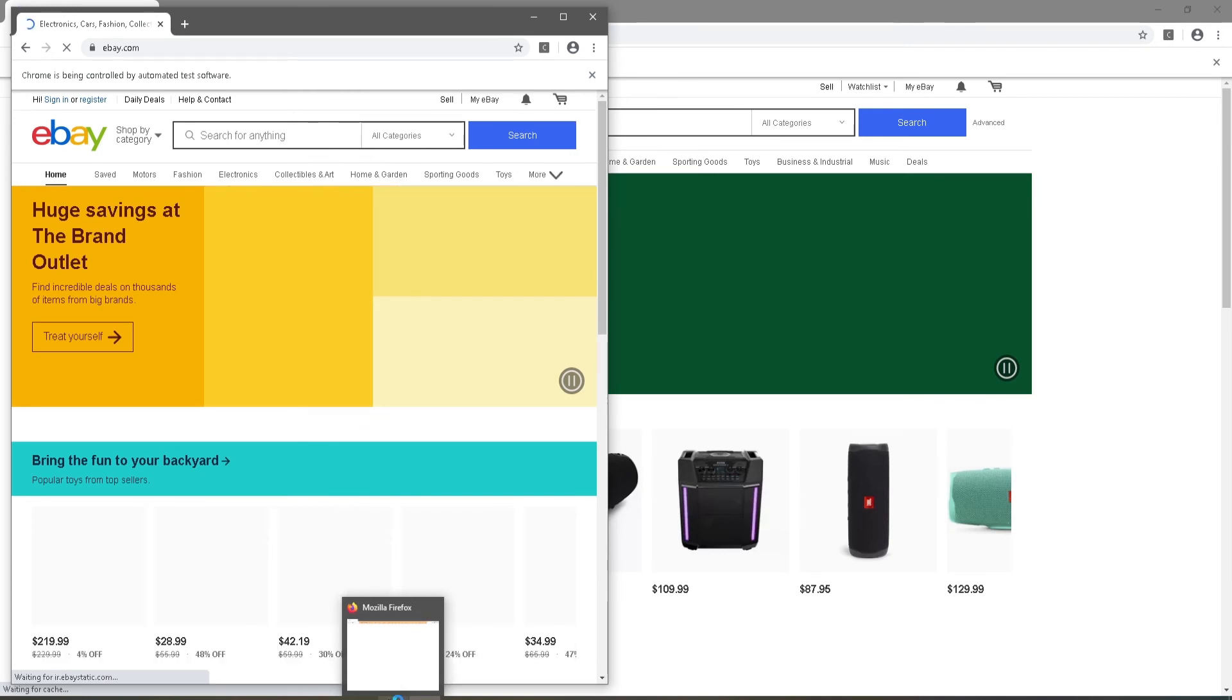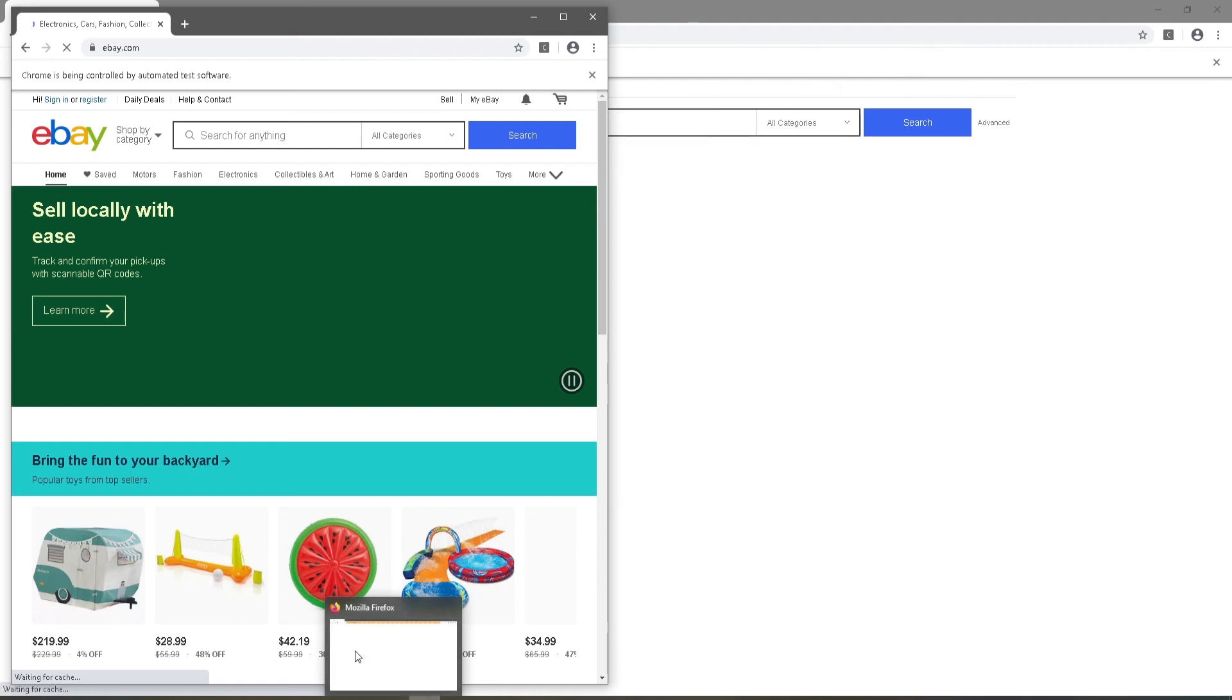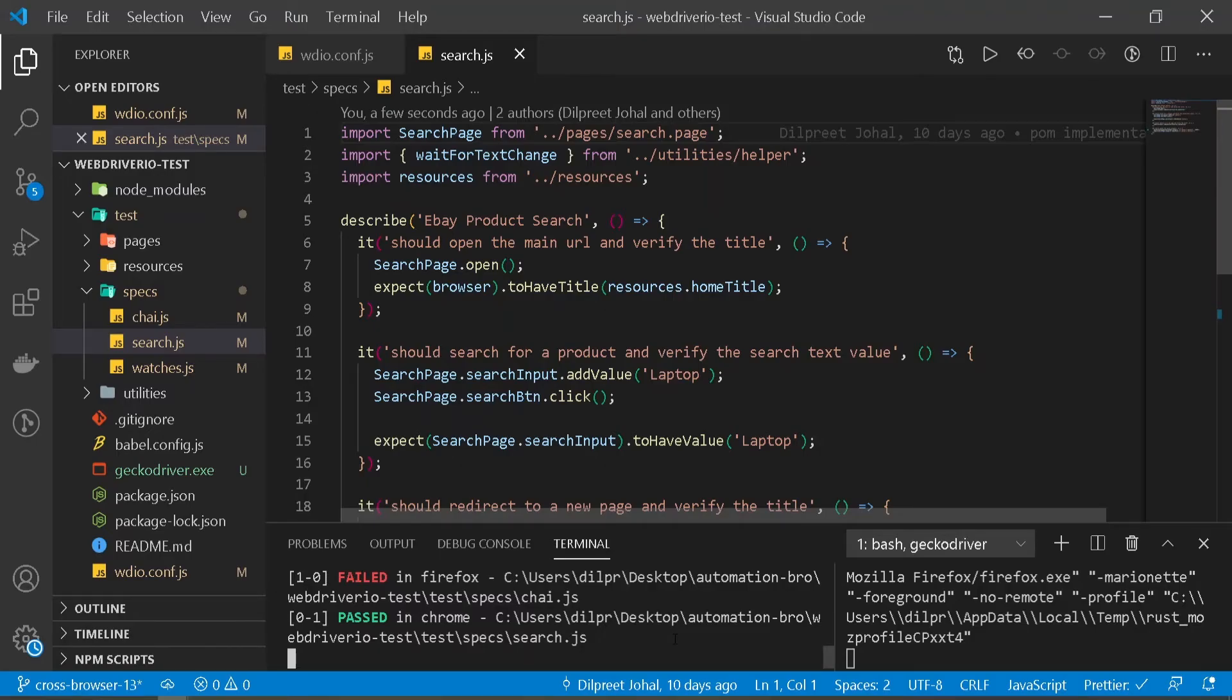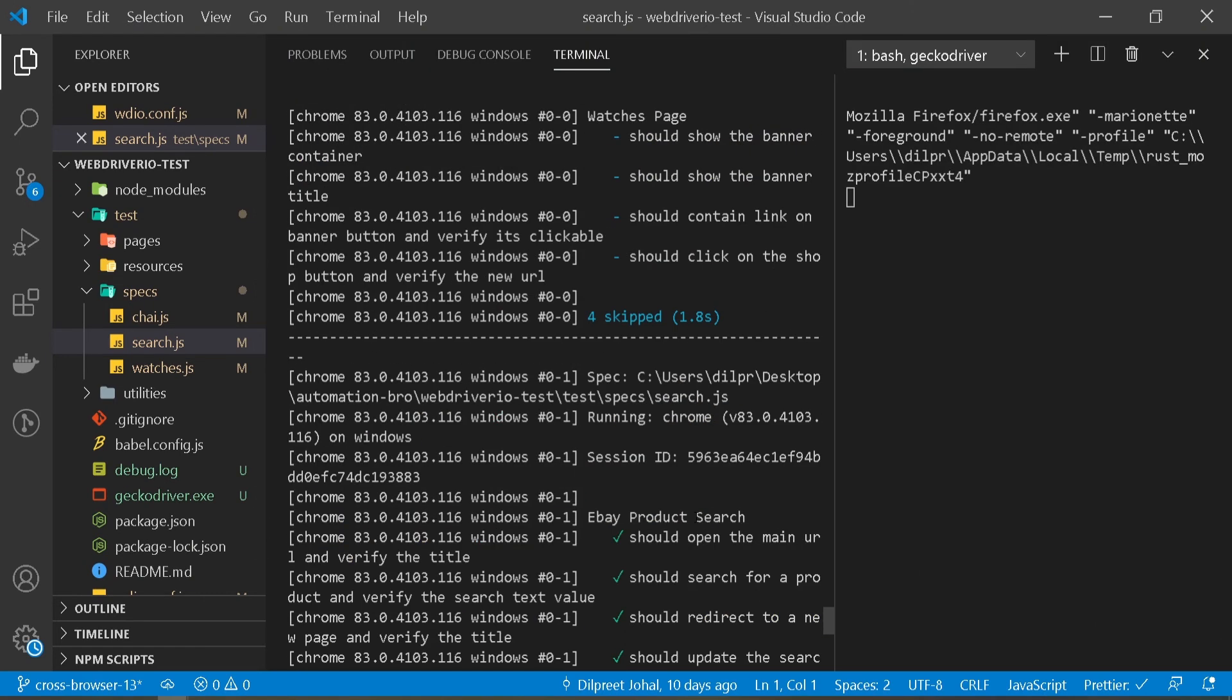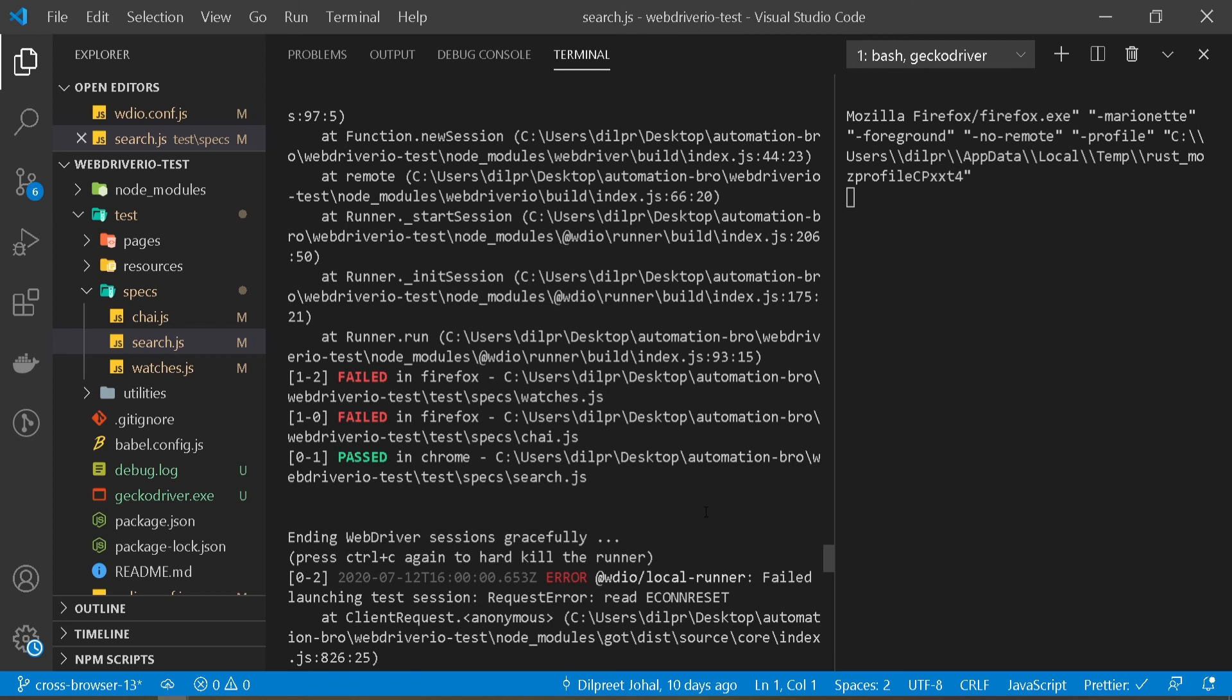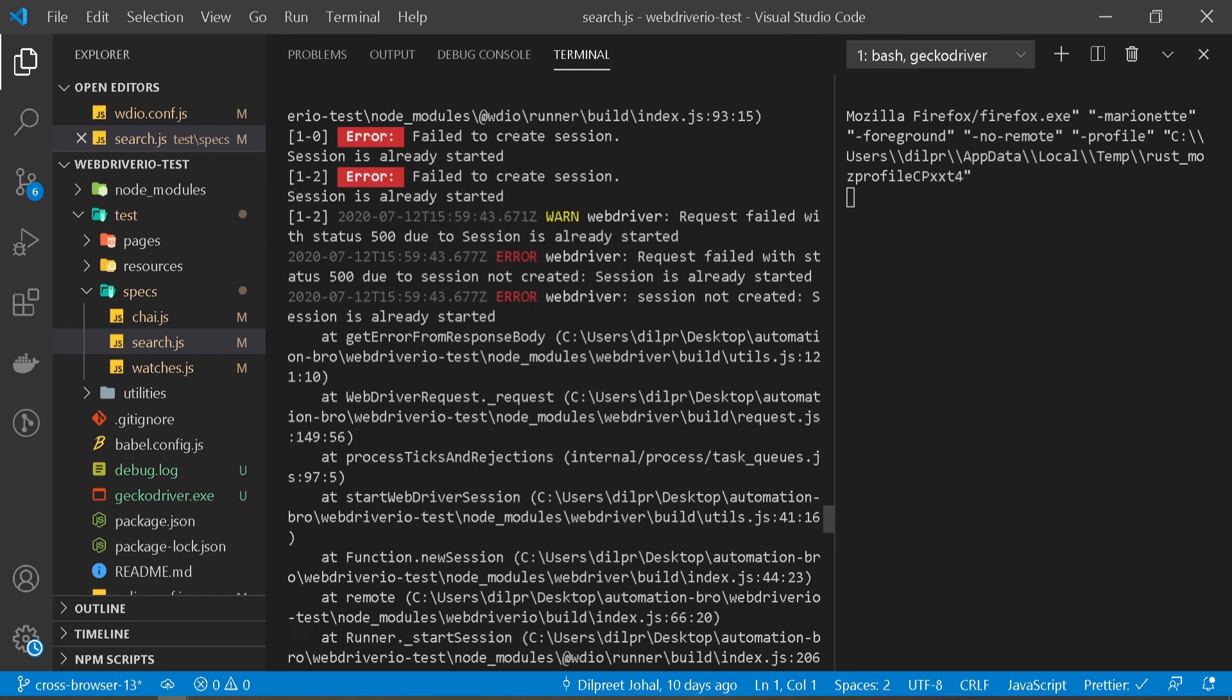I'm gonna go back to my test and just stop this test for a minute. I stopped the test, so you might see some errors here. You can ignore this for now. I'm gonna scroll up a bit.